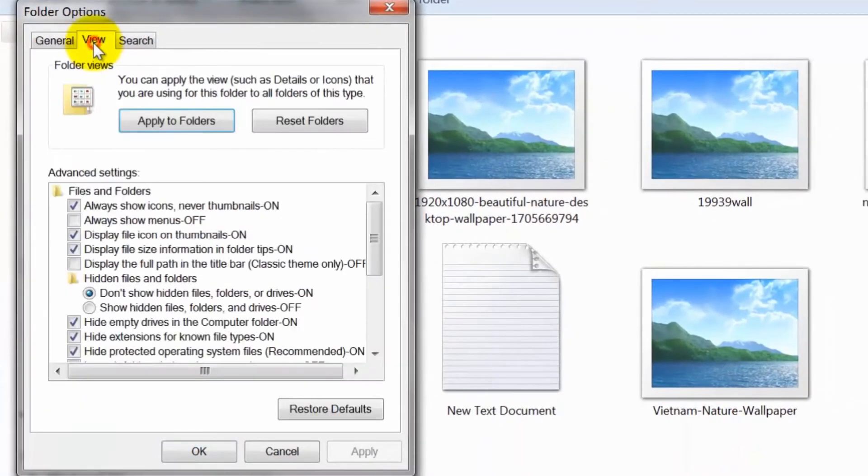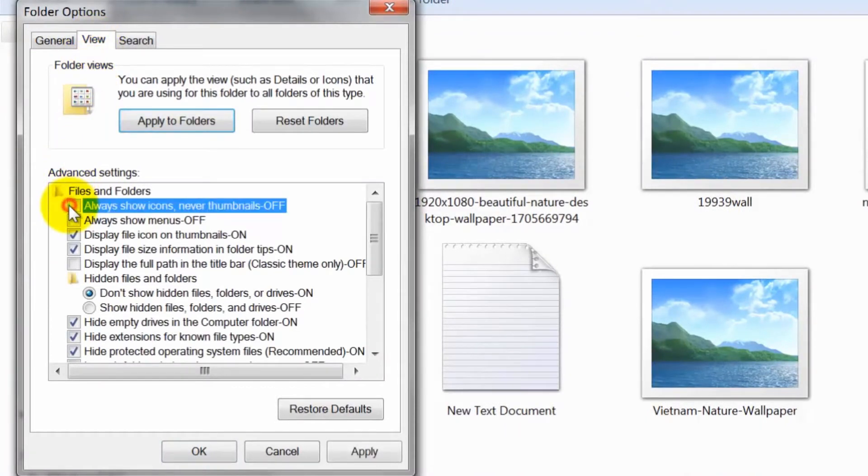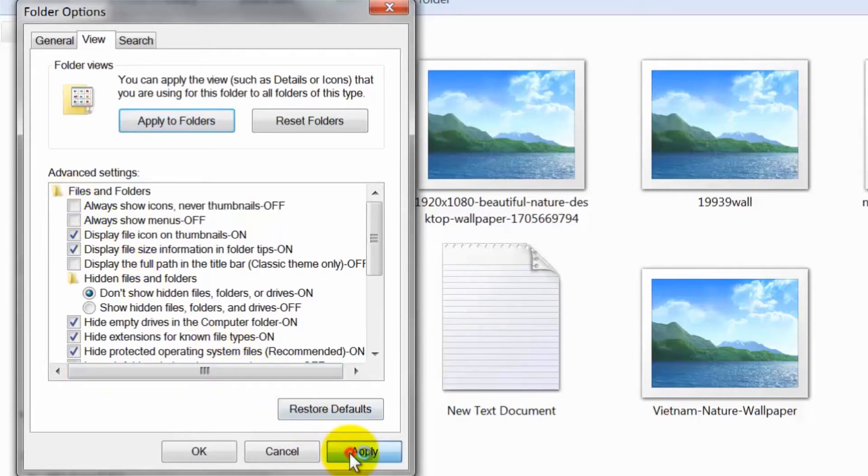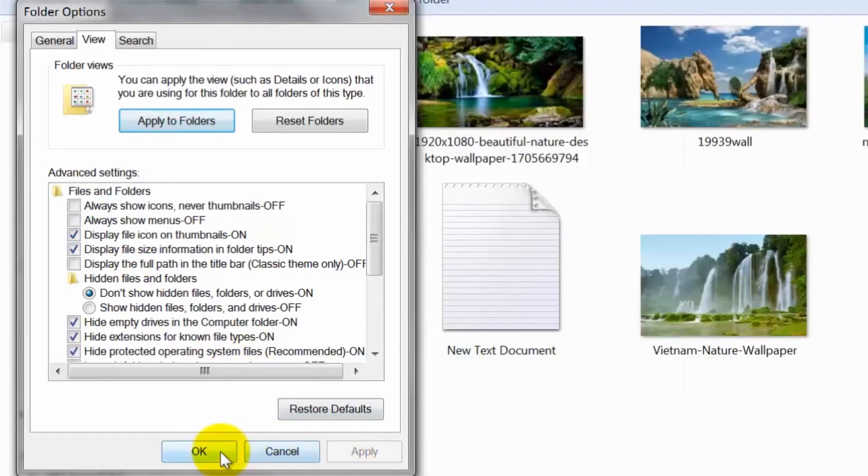Now click on the view tab. Uncheck always show icons and never thumbnails. Click apply and then OK to save the changes.